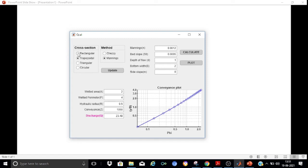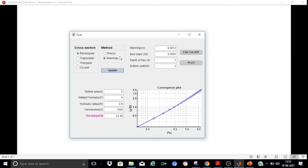For example, let me compute the discharge in a rectangular channel. I will select rectangular. I want to compute the discharge using the Manning's approach, so I have selected Manning's here. You can also use Chezy's. Having selected the cross section and the method, press the Update button. On screen it now shows the input parameters required.